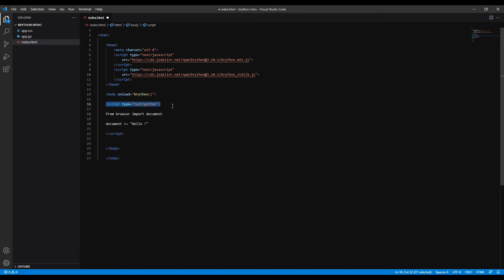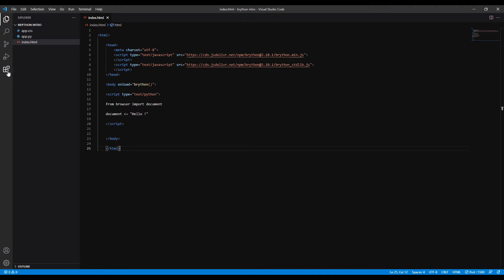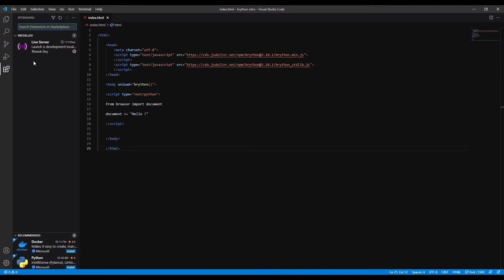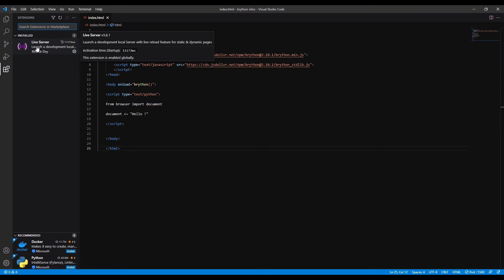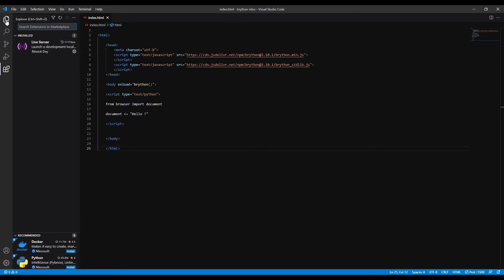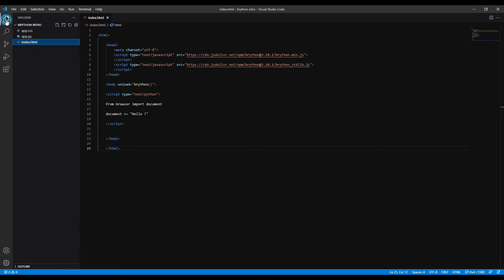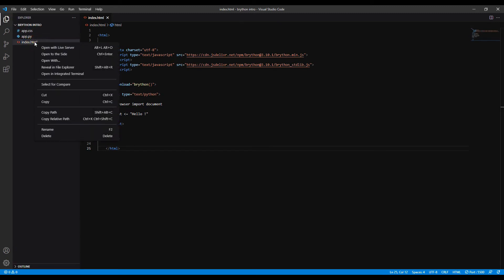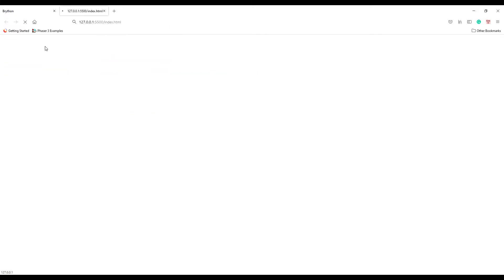I'm using VS Code editor and there is a live server extension you can install. Once you install the live server, you can simply right click on the file name and open with live server. The extension will automatically open the page in the browser. If you see a blank page like this, don't worry, there is an error.